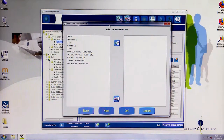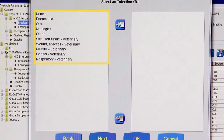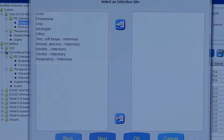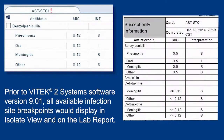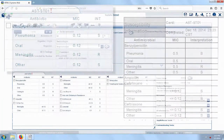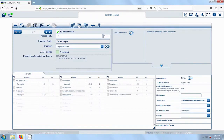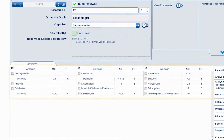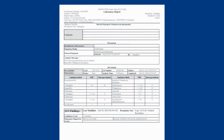All users, clinical or veterinary, will see the complete list of infection sites when defining a breakpoint or working with an isolate. Prior to Vitec2 system software version 9.01, all available infection site breakpoints would display in isolate view and on the lab report. Now it is possible to refine the results to display only the breakpoints associated with the infection site in worklist view and on the lab report.